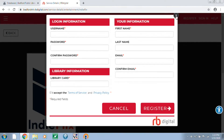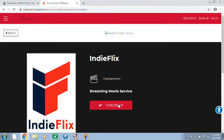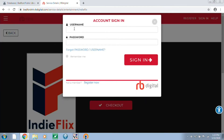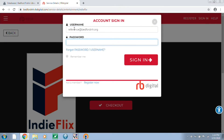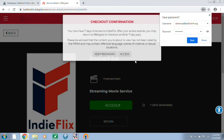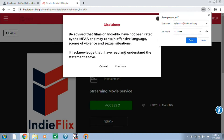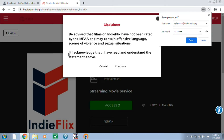We already have an account, so we're just going to go ahead and sign in. Just to clarify, you're signing in with the account you created here, not with your library card information. Once we sign in, it gives us a confirmation and we can go ahead and access.